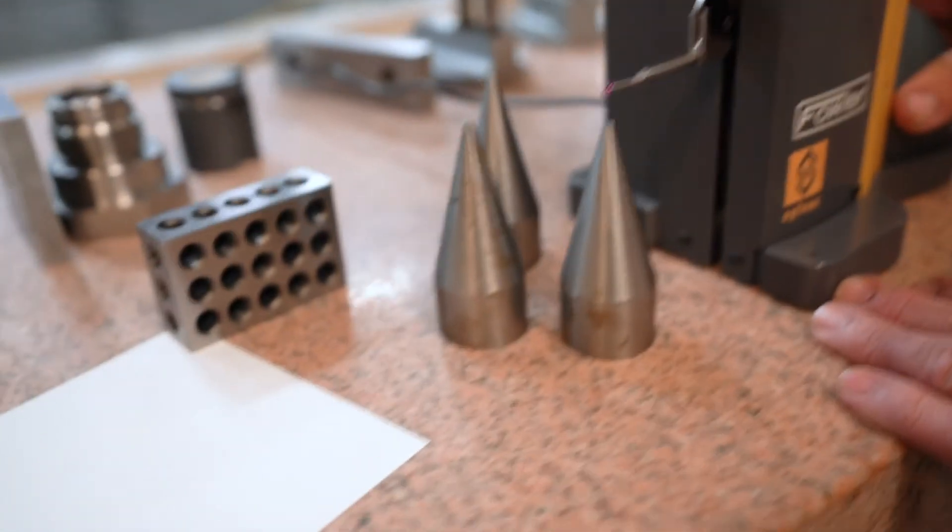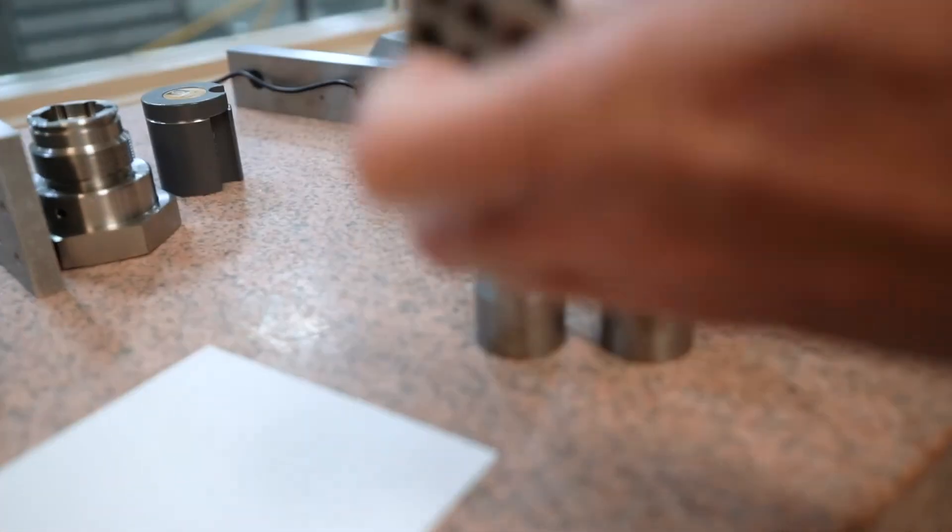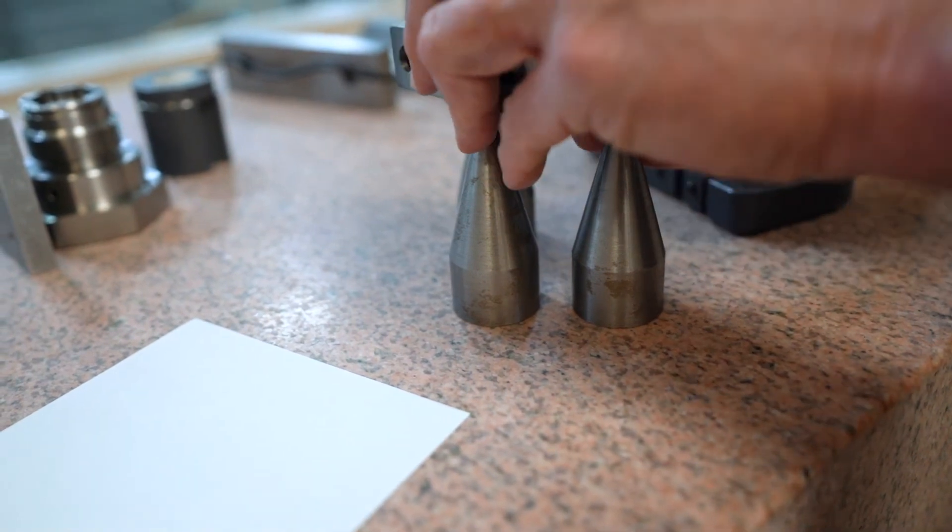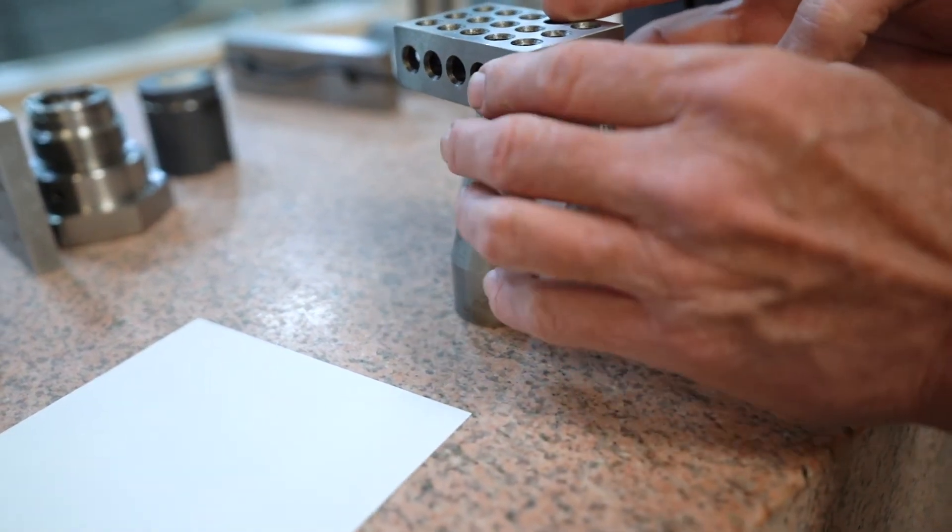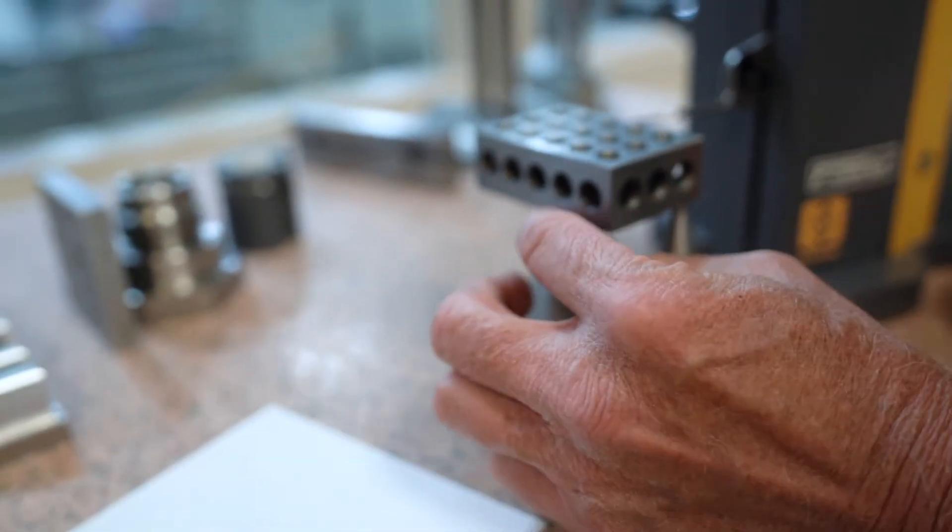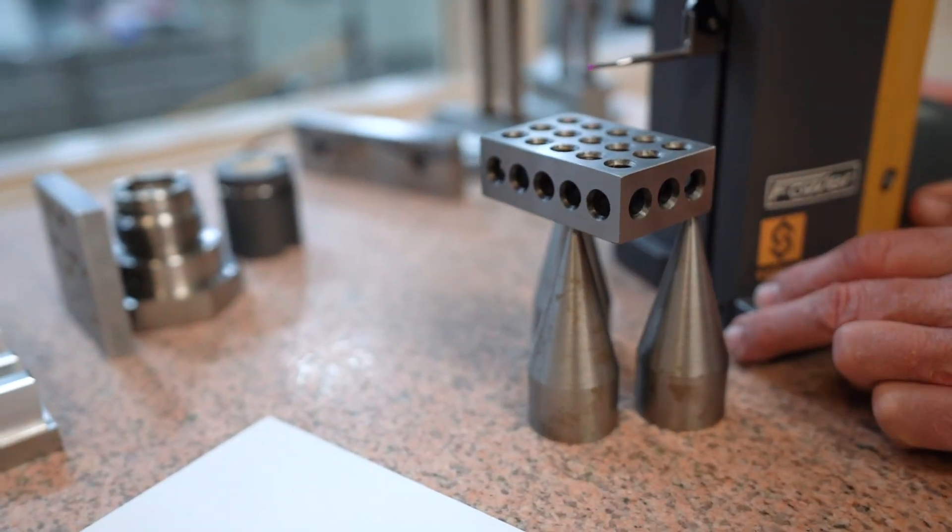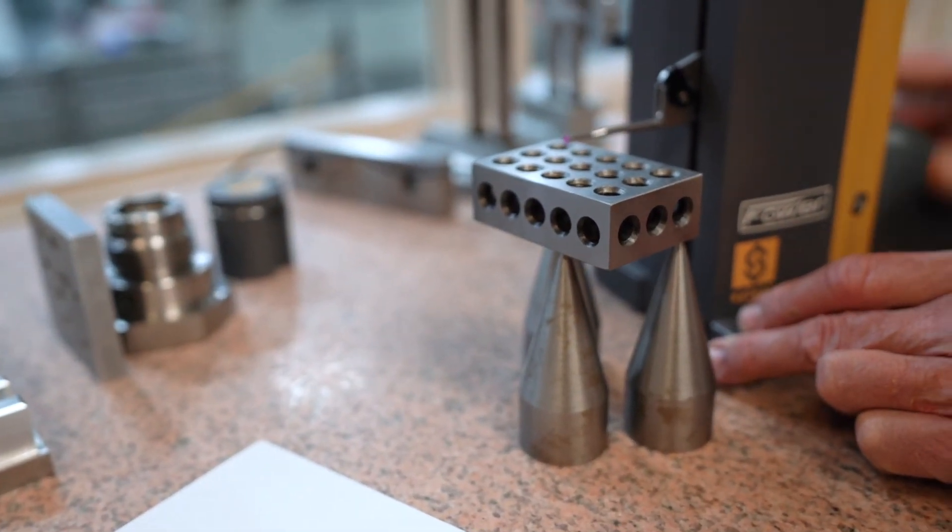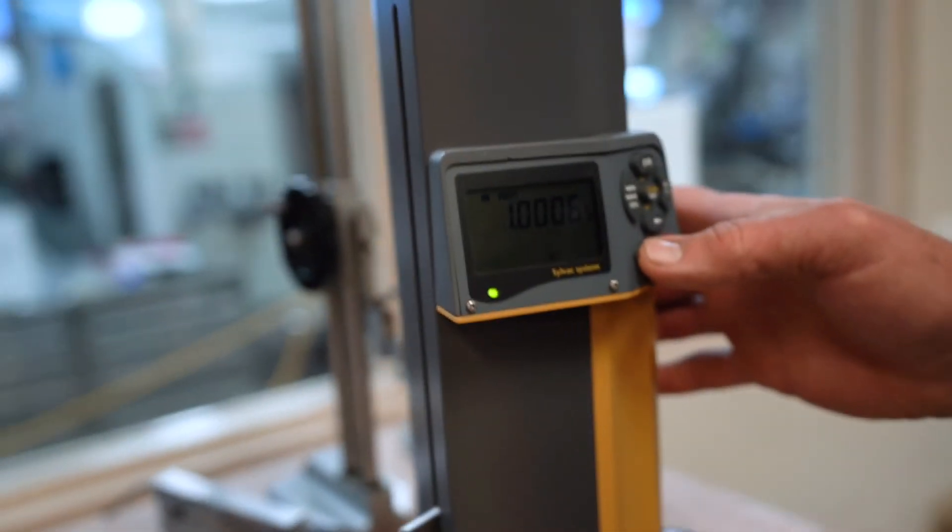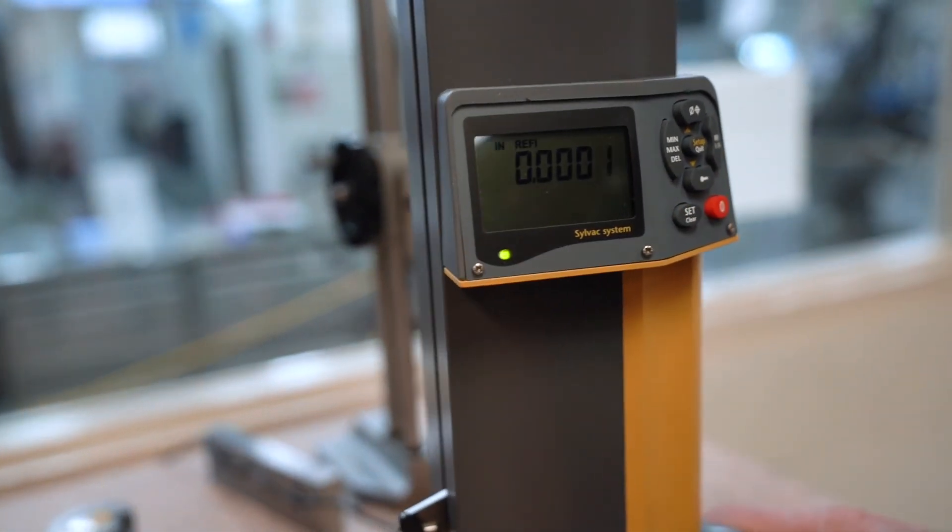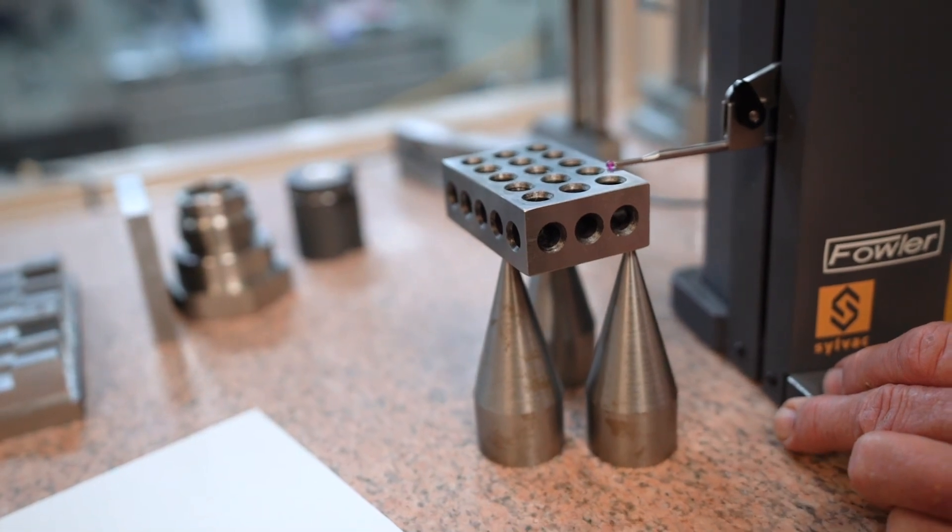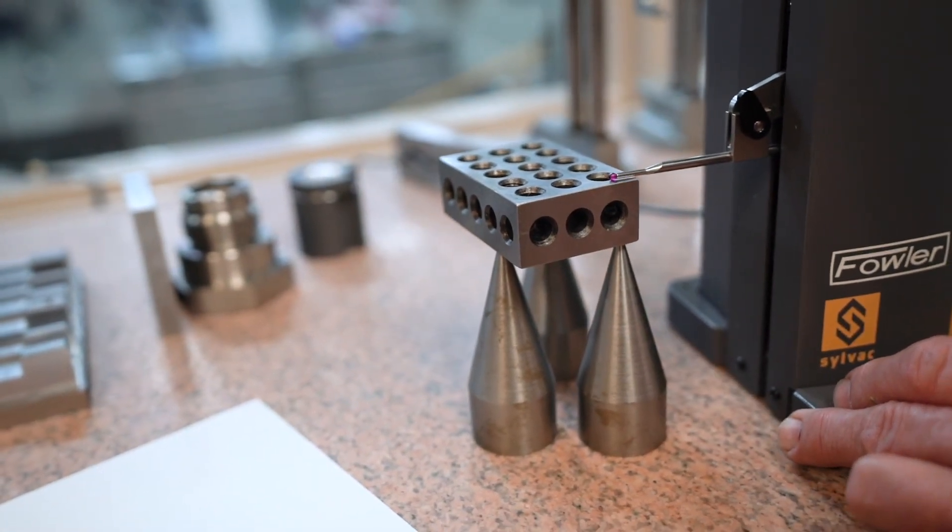So when I bring something like this, touching off three points, it's only touching three points. Now I'm checking for flatness. So I can come here, zero it out, then when I run this indicator across the top surface, I can see how flat it is.